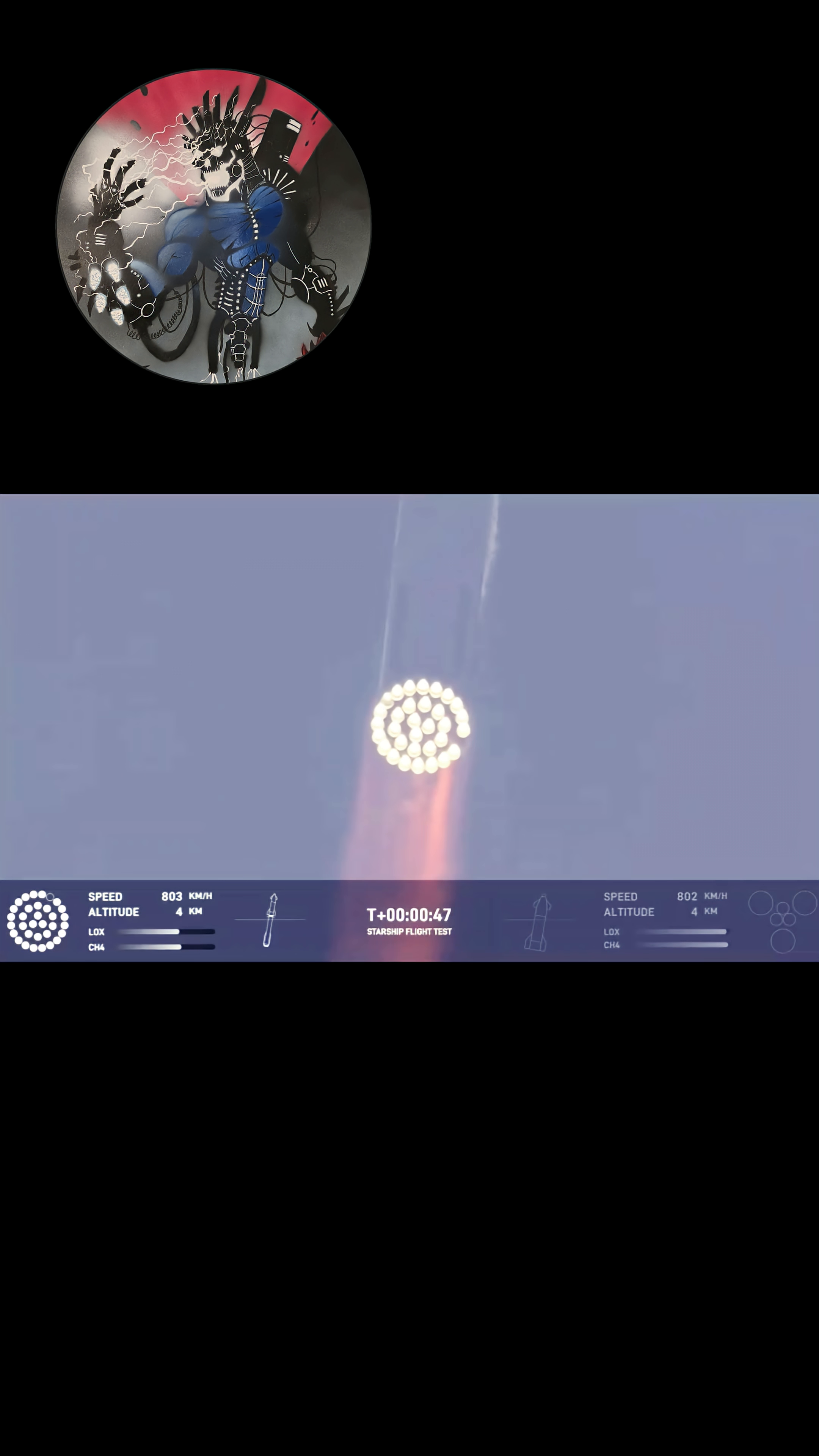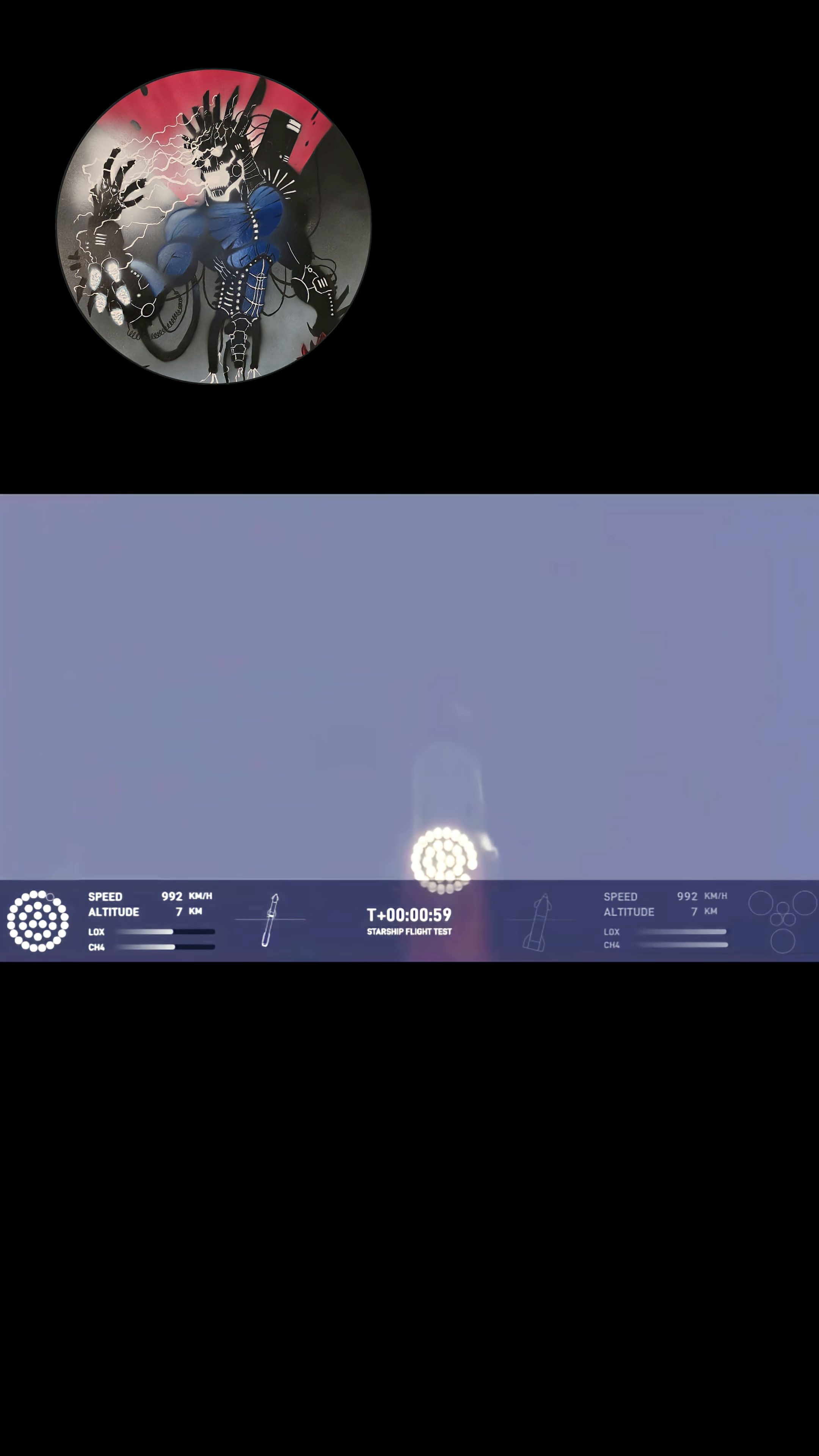Coming up shortly is going to be Max-Q, that maximum aerodynamic pressure as we go uphill on the vehicle. Max-Q.